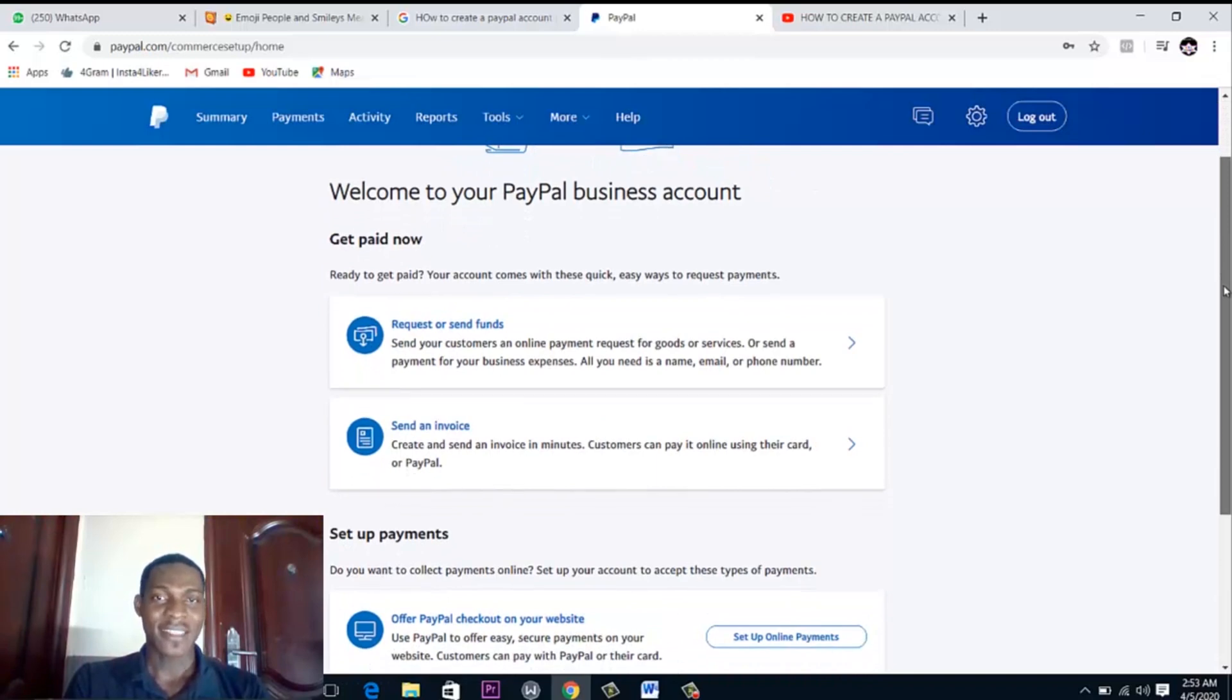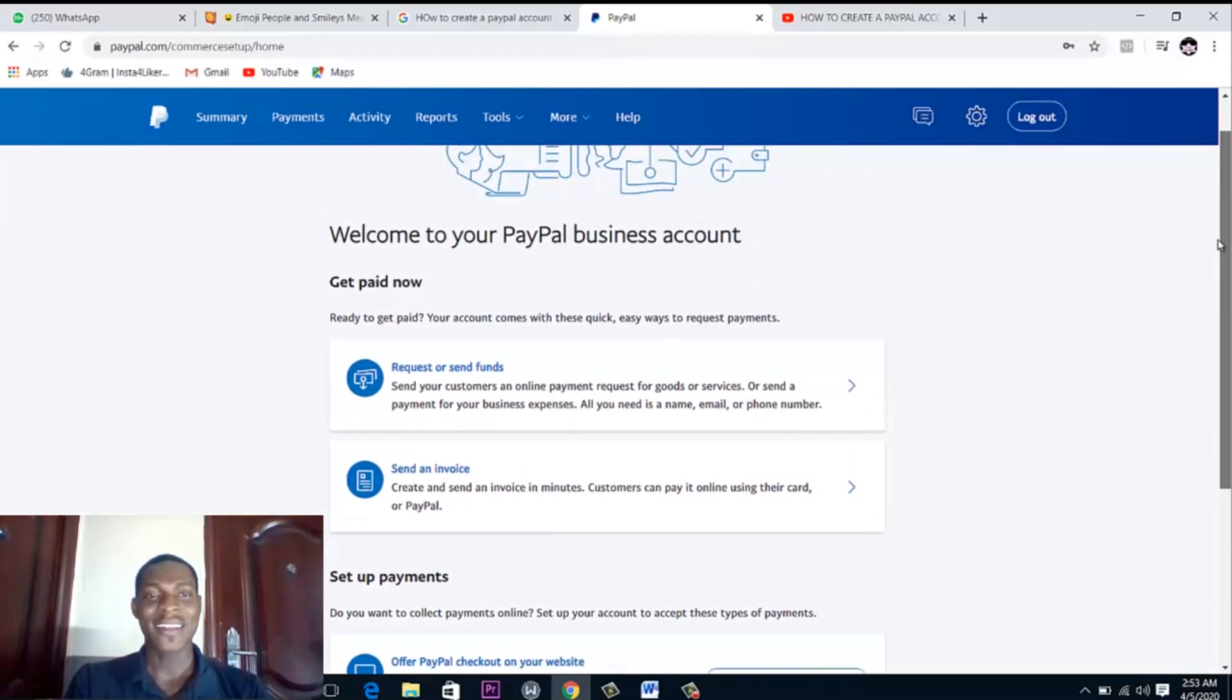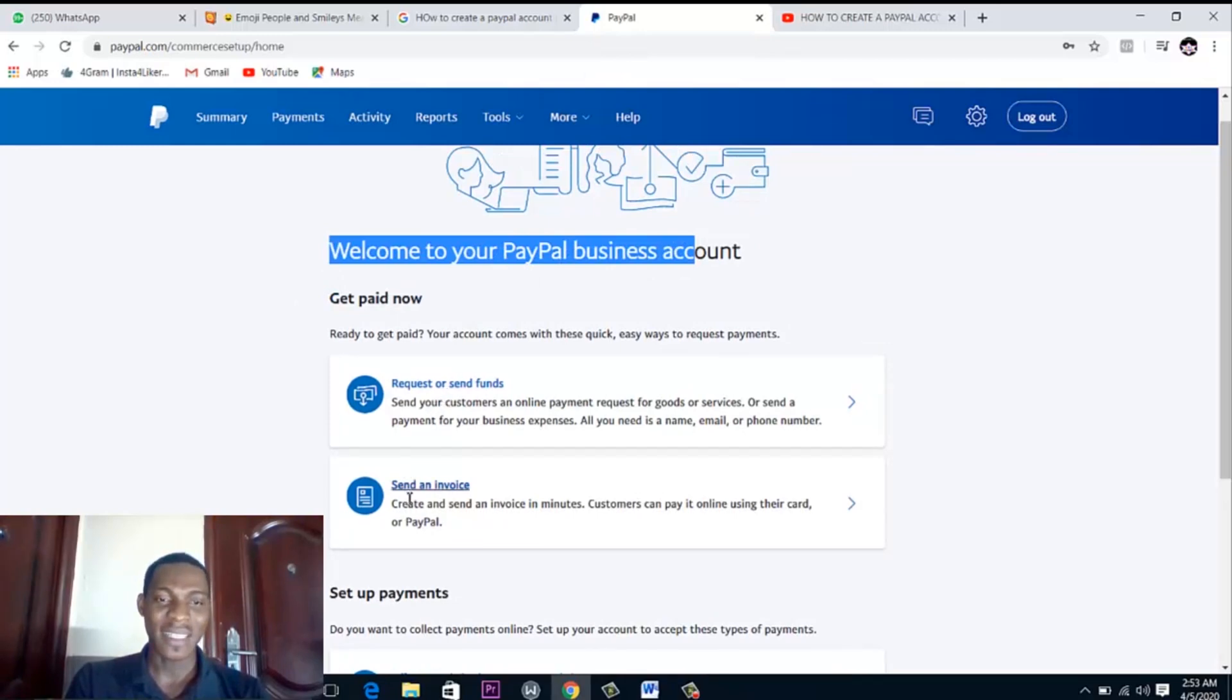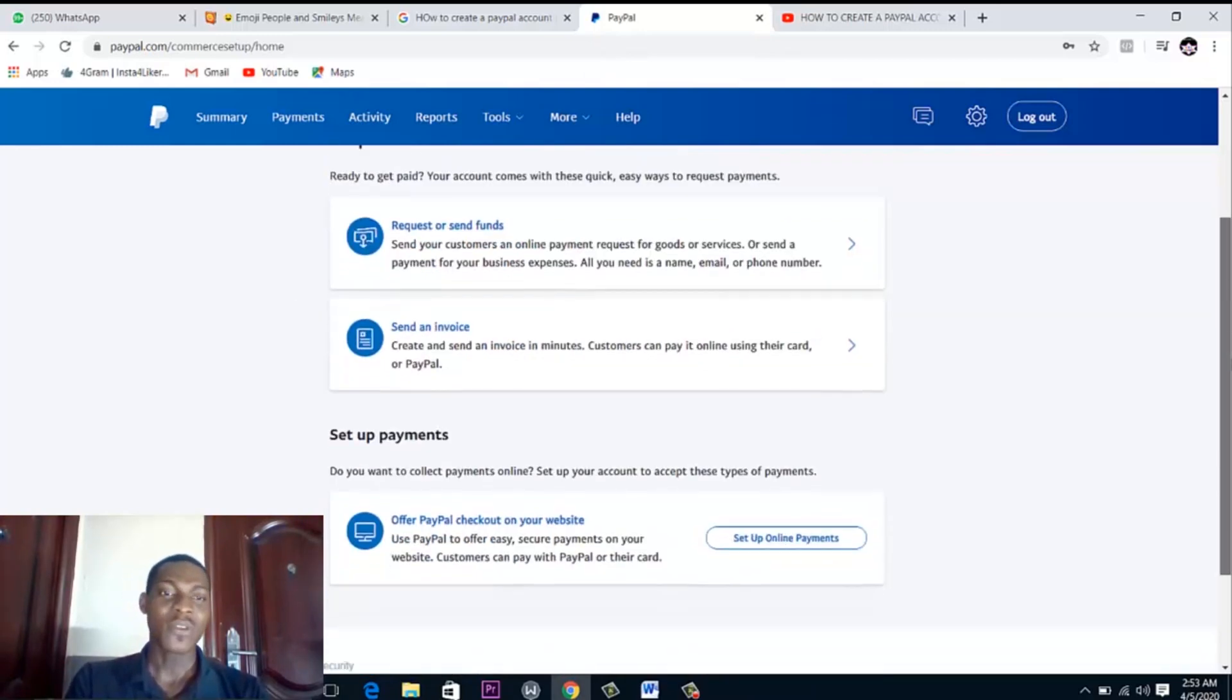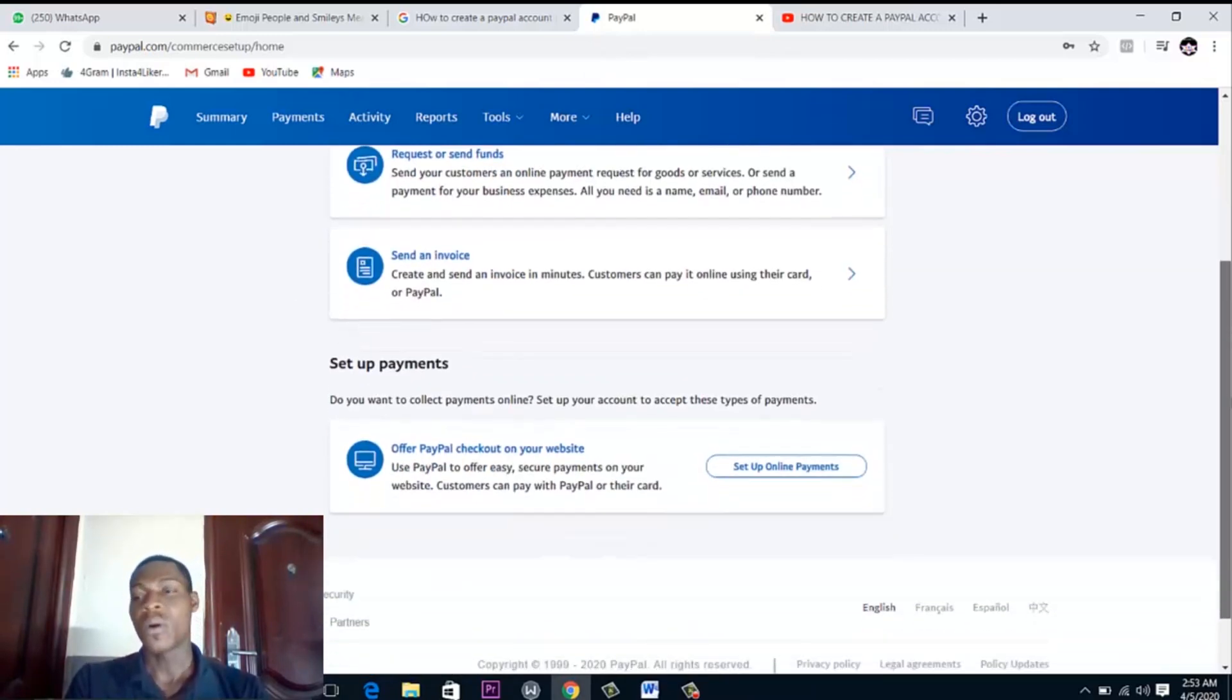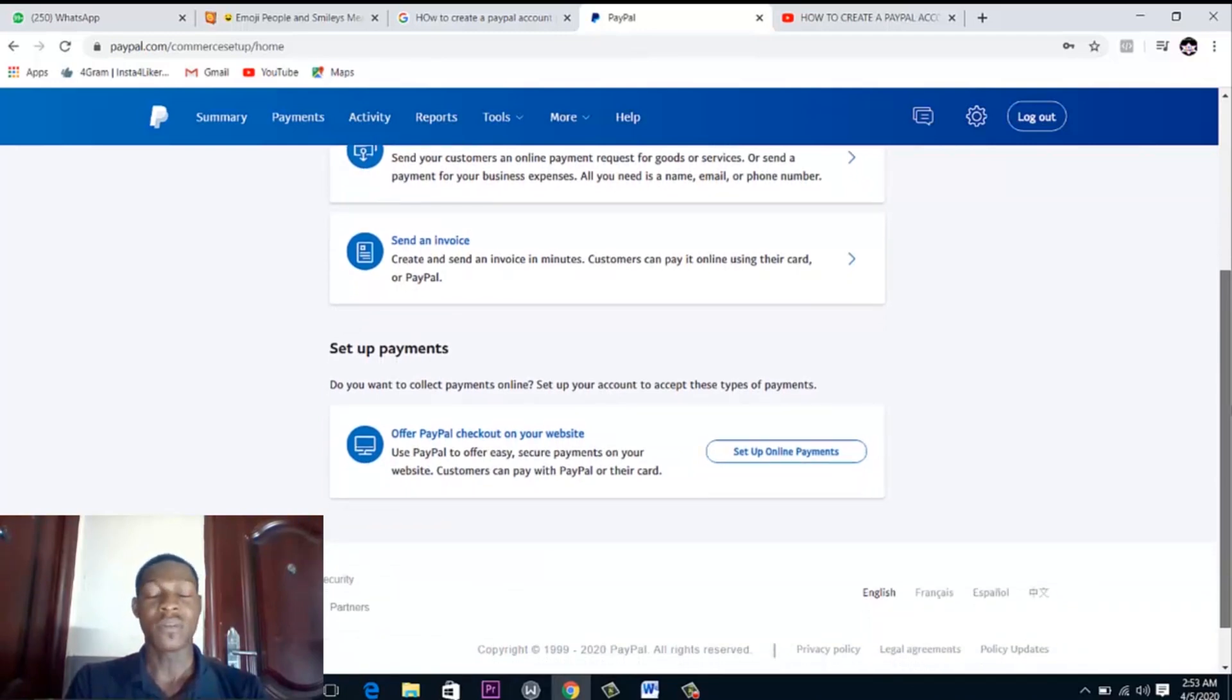Welcome to your PayPal business account. Get paid now, request, send phone and all the rest of them.